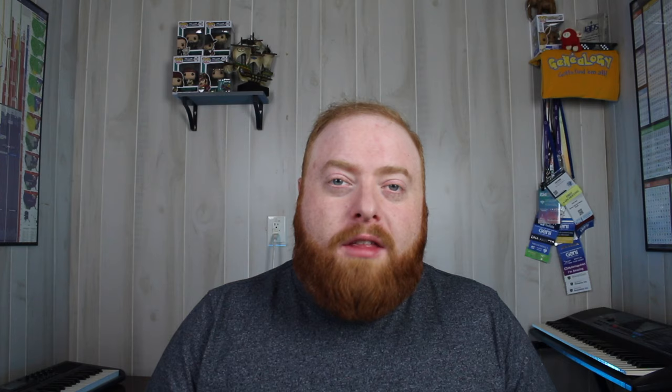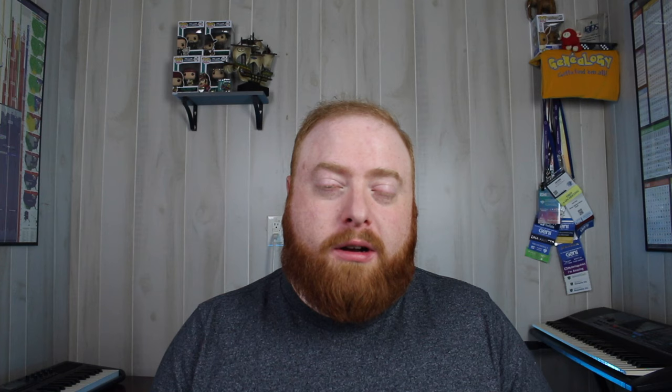Making it so the AutoCluster results become useless because it creates one big blob of a cluster because everybody is a shared match. A year ago, E.J. reached out to me about developing the AutoCluster tool to work for endogamous populations. I accepted and we began to discuss how to make the tool work for these population groups. And after a lot of trial runs and small tweaks, the tool is now live for all GEDmatch Tier 1 members. The AutoCluster Endogamy tool works very similar to the original AutoCluster tool, although it now takes into account more filtering options which are based on genetic genealogy techniques used in endogamous genetic genealogy.